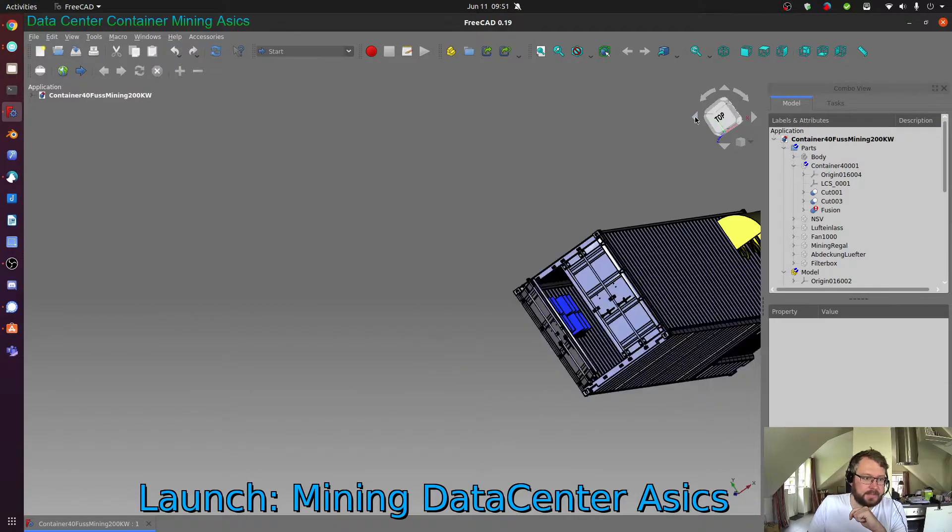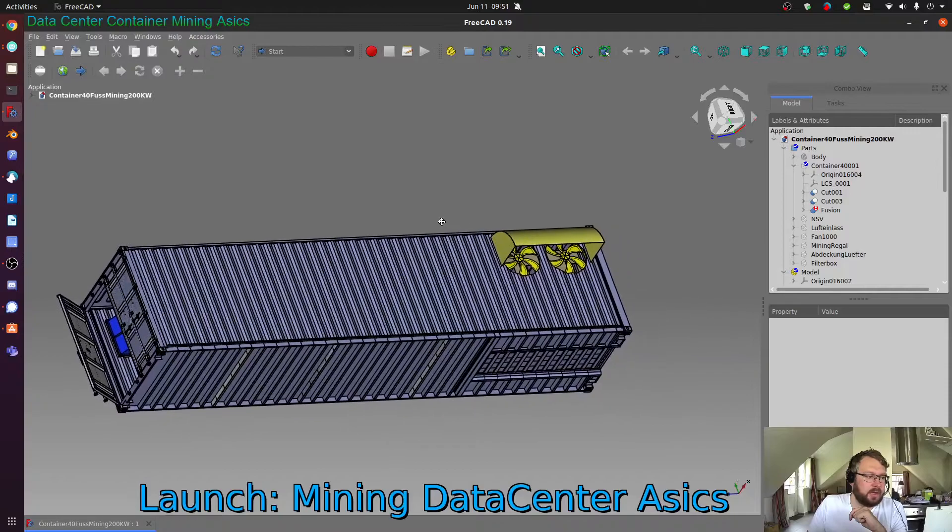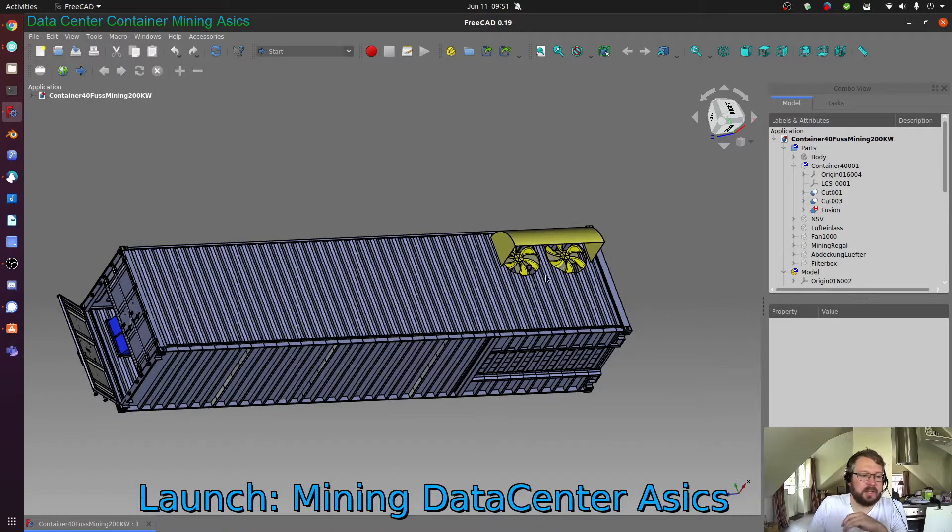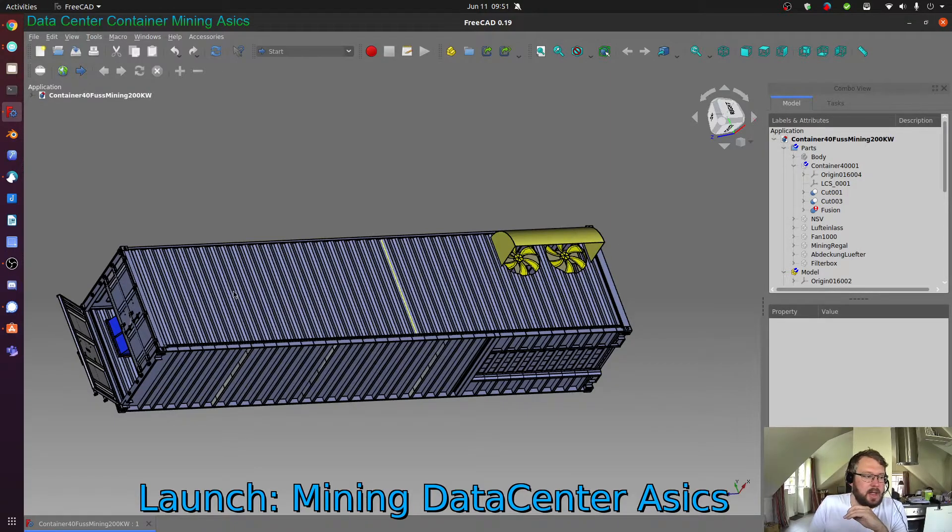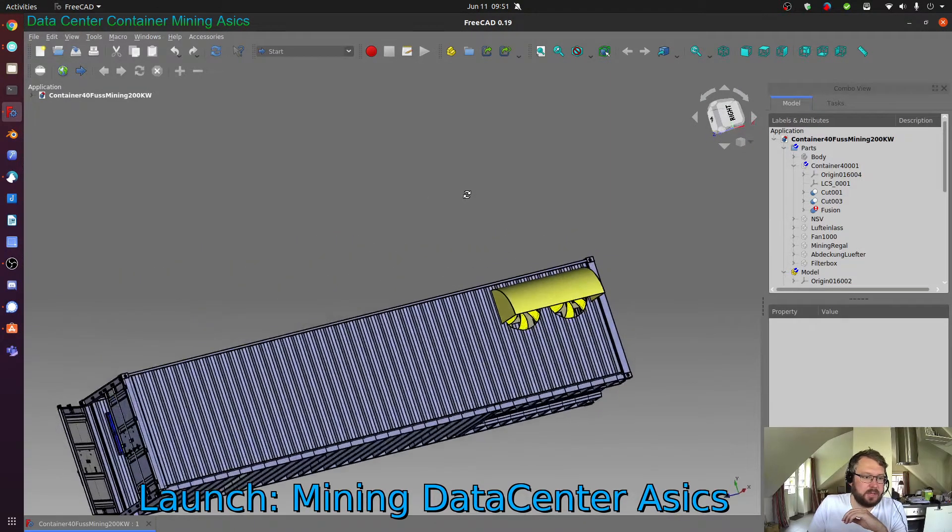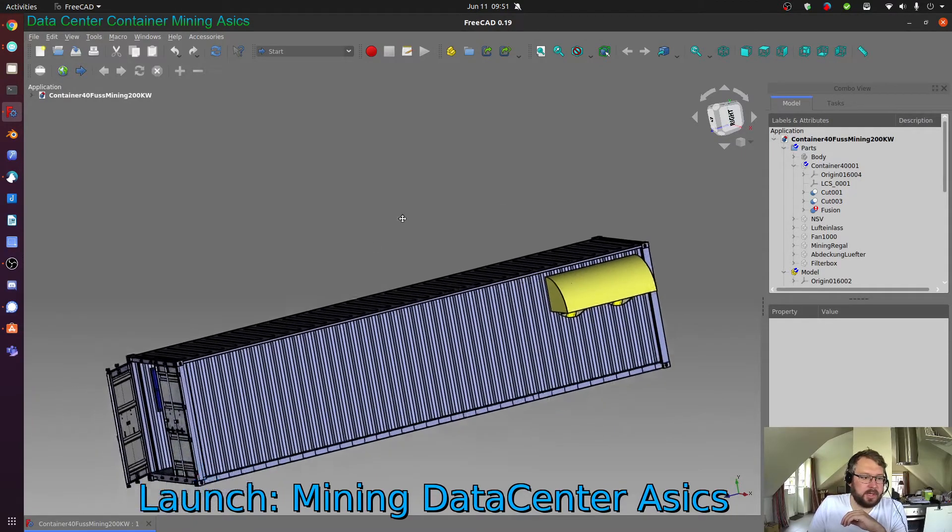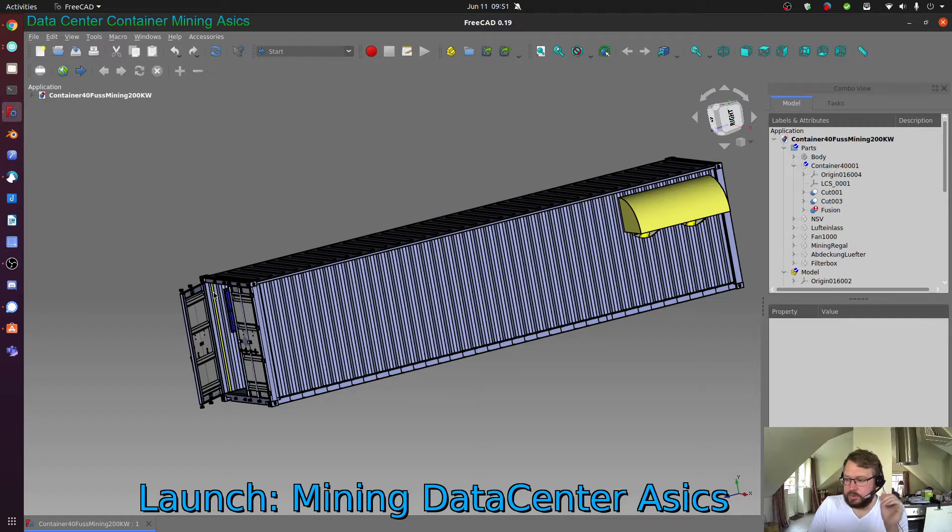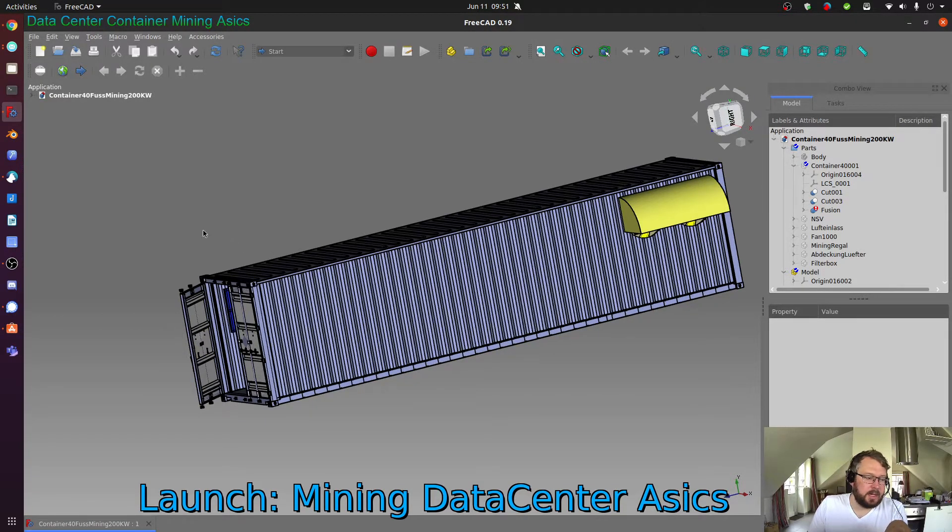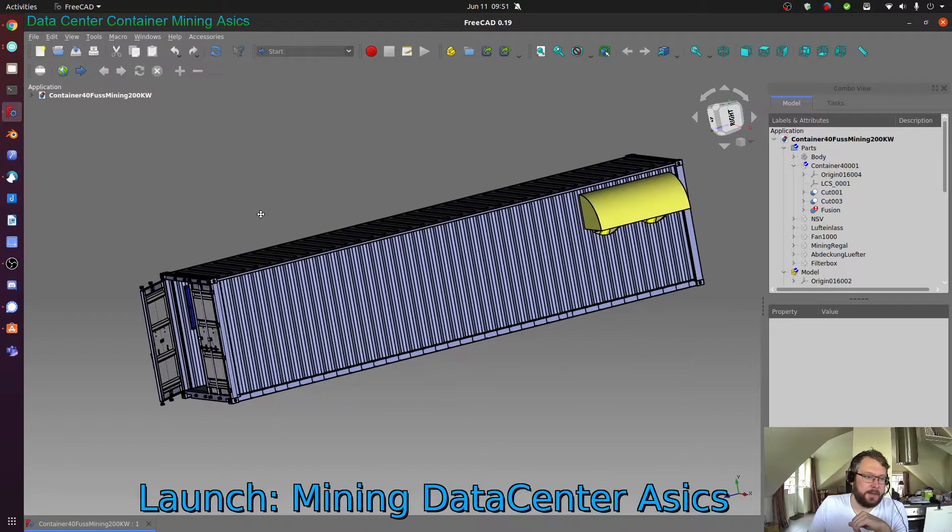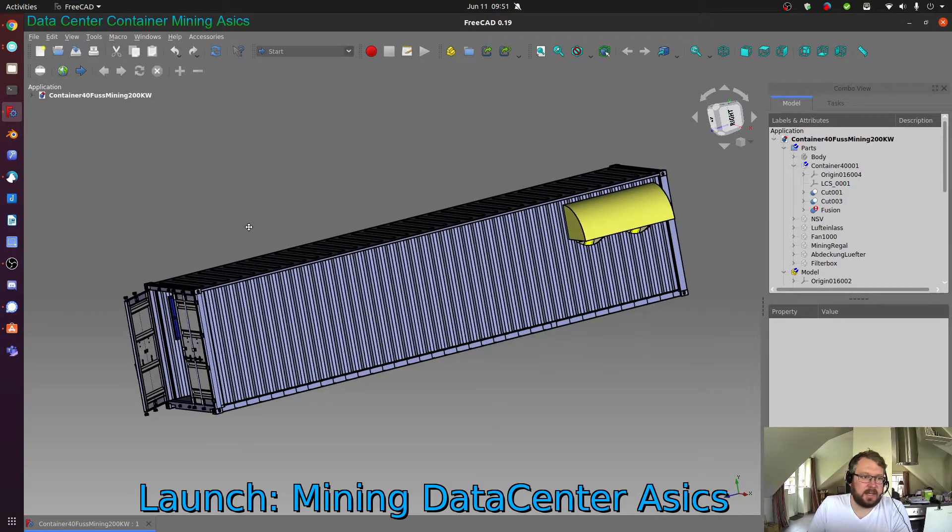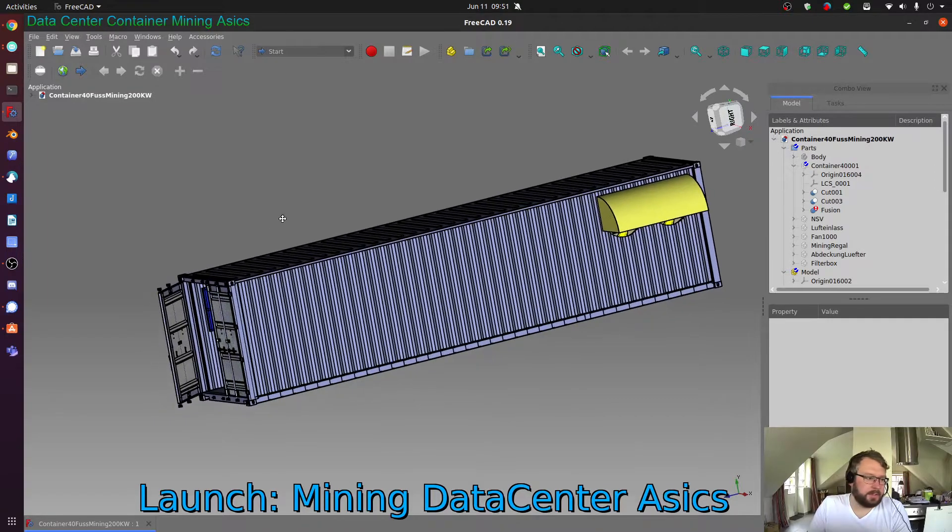On the back side you can see here we have two redundant large fans that pull up the hot air and move the air through the data center. Obviously this cooling is working ideal when the door is closed. So you have an uninterrupted airflow. If you have the door open it won't filter the air and that has an effect on the mining equipment.